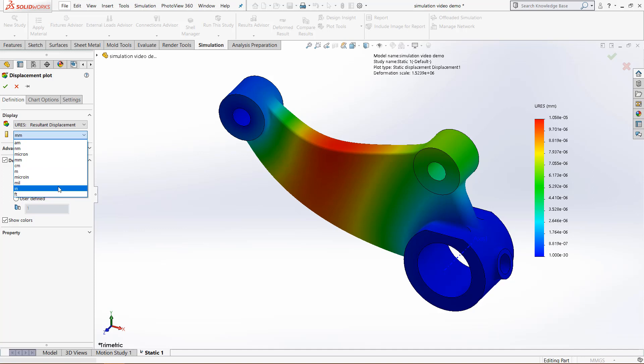But if I were to come and measure in inches instead, it will display all this information in inches, but we are still using that metric system right here. So this is really nice if you need to display the stuff you made to somebody in a different unit system but don't want to change the unit system for the rest of your project.